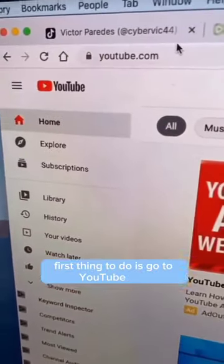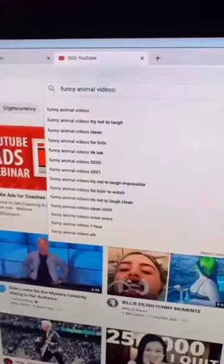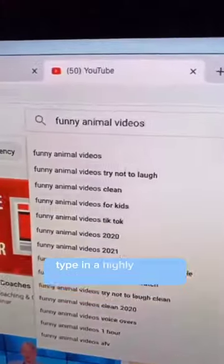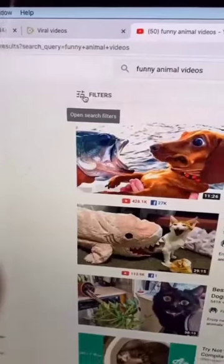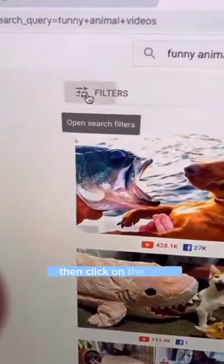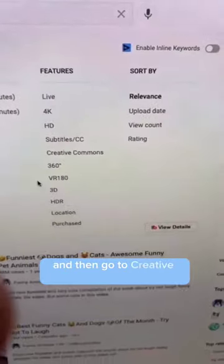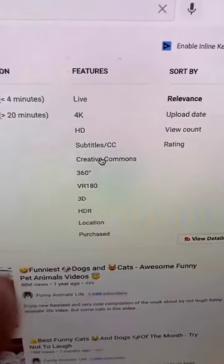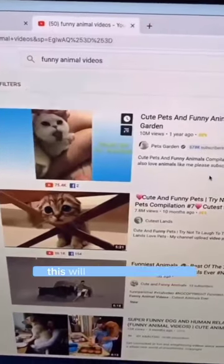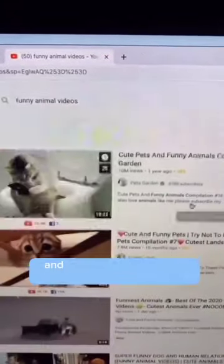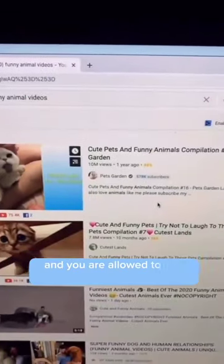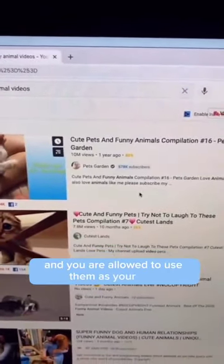First thing to do is go to YouTube.com. Type in a highly searched keyword like funny animal videos. Then click on the filter and go to Creative Commons right here. This will filter all of the videos that are under the Creative Commons license, and you are allowed to use them as your own.